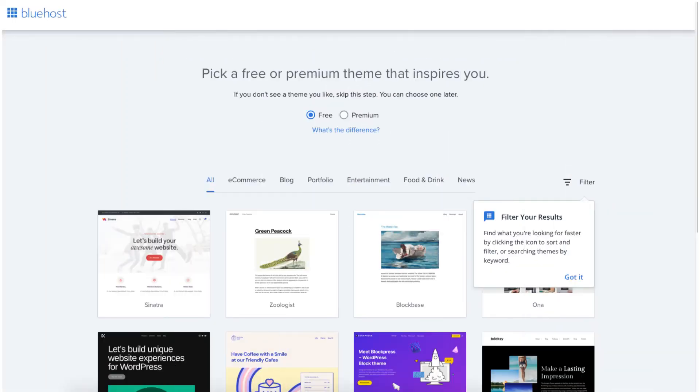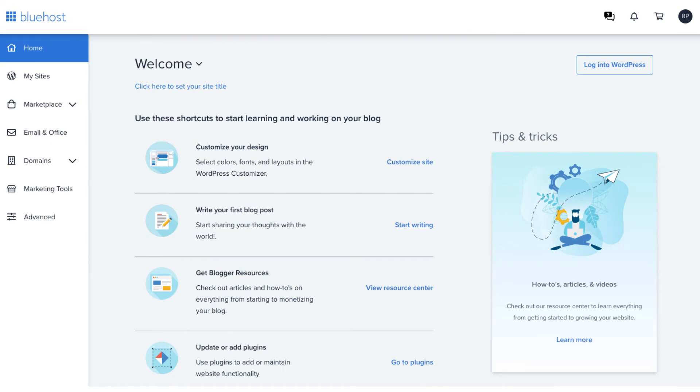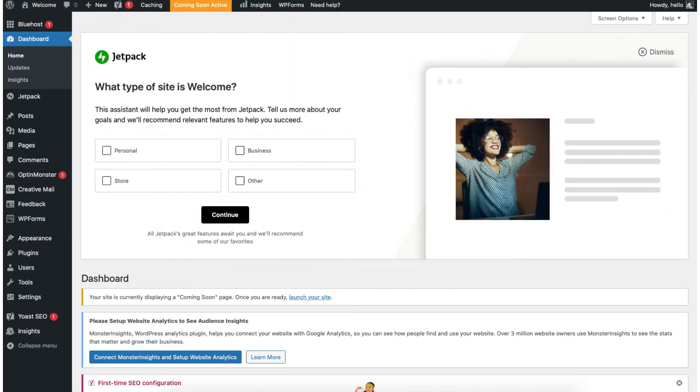Click continue or skip this step. You'll now be on a page where you can select a theme for your website. There's a bunch of pages of themes you can go through. You can also choose a theme in the WordPress dashboard. Choose a theme or skip this step. You'll now be in the Bluehost dashboard. Click the login to WordPress button in the top right to go to the WordPress dashboard.